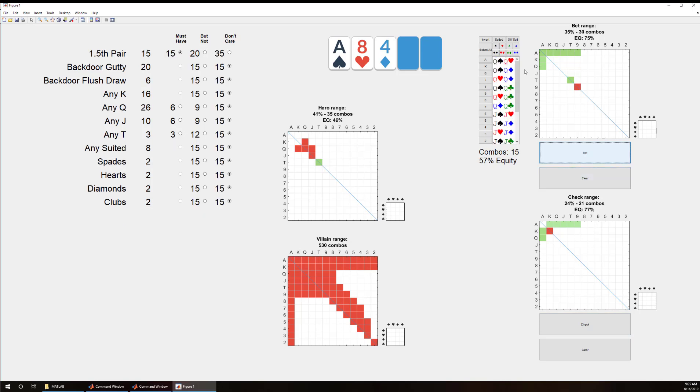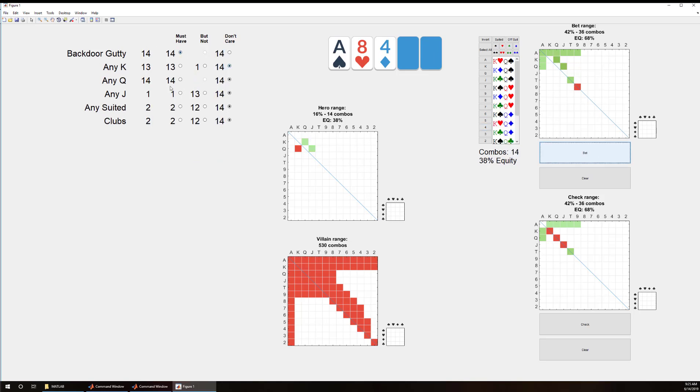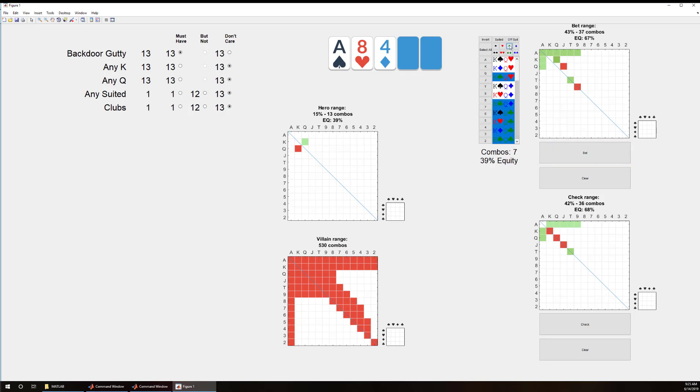And then all these other 1.5th pair, that is pair between the top and middle card, we're going to check. Next we have our backdoor gutties, anything with a backdoor flush draw we're going to bet there. And we're probably going to be doing a lot more protection betting here. So anything with a jack we'll bet that also. And here why don't we say anything with a club, that's seven of them out of the 13.